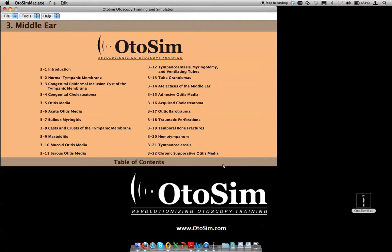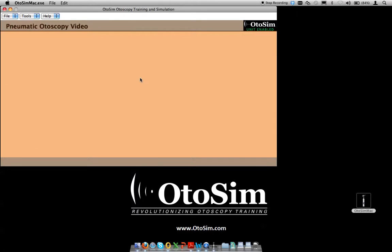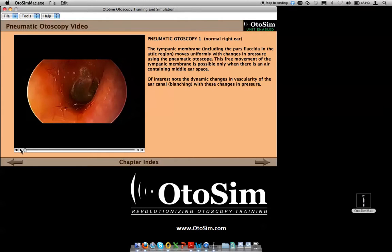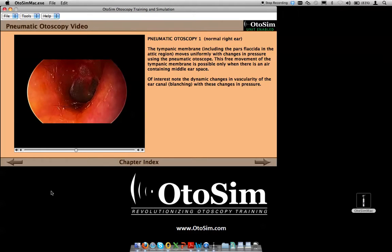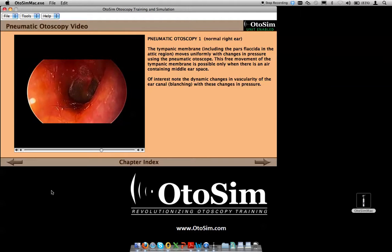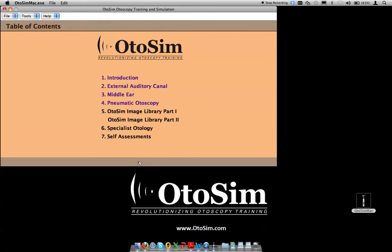The middle ear section has a very similar structure with 22 chapters of middle ear pathologies, which I won't go through in detail. Pneumatic otoscopy is a new feature added in the 1.2 release. In this case, one can play a video to the students by simply pressing the arrow, and you can see the effect of palpitating the tympanic membrane and its mobility. In future releases there will be additional features, but at this level there are simply two videos which will loop repetitively for the students to inspect. I can go back to the chapter index and then back to the table of contents.